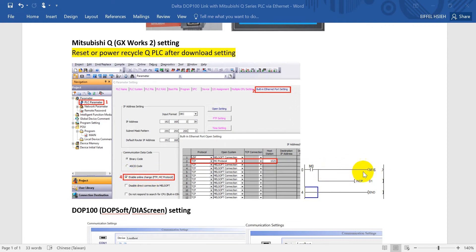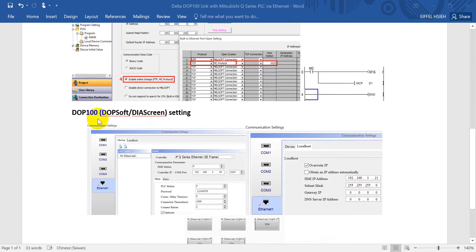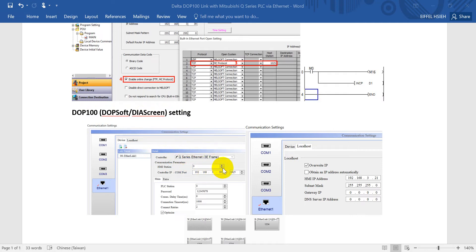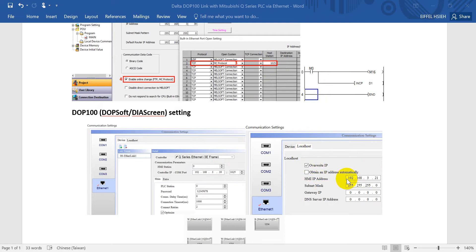This is the testing program. Next, we will move to the DOP 100 DOP-Soft or HMI screen settings. For the controller, we will select Mitsubishi Q-Series Ethernet with 3E frame. This is the IP address for the Q-CPU — it will be 192.168.3.39 with port number 1025 as mentioned. And next, we will modify the localhost, meaning the HMI IP address, to 192.168.3.21.